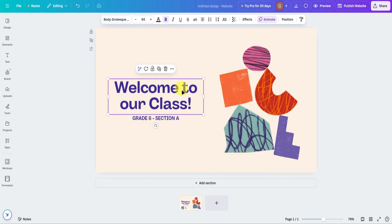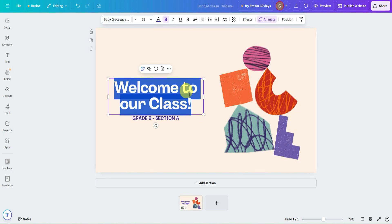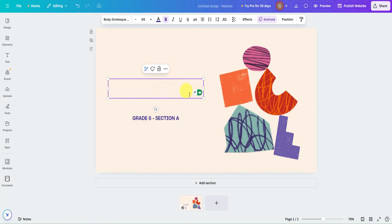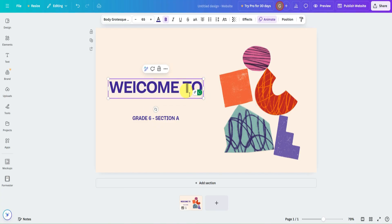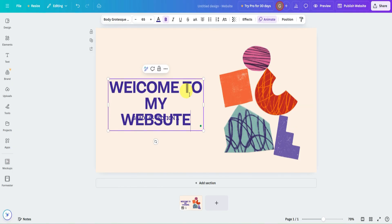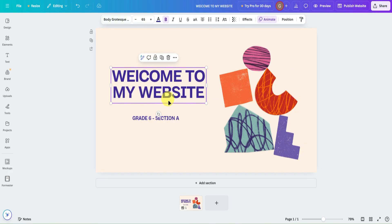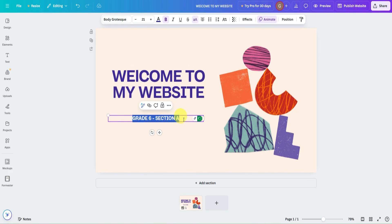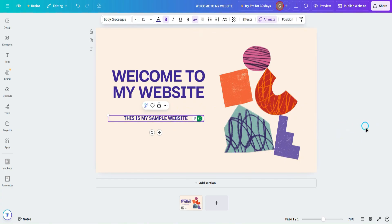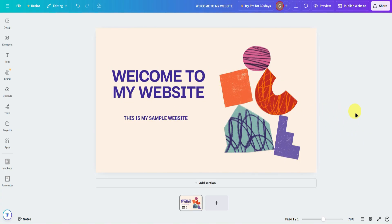Let's add it and then edit the welcome page. I'll make it say 'Welcome to My Website,' then move it and remove the existing text. Then let's add 'This is my sample website.' This will be our welcome section for our website.